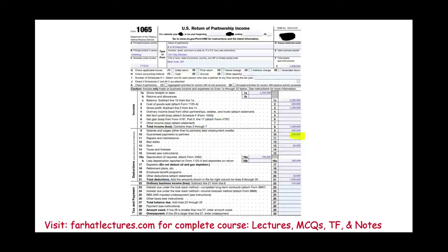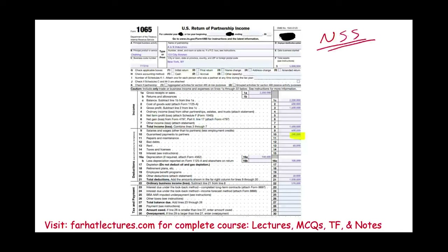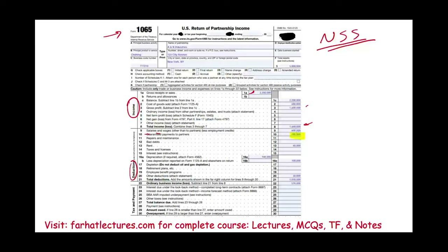Let's take a look at Form 1065. The items on Form 1065 are generally called non-separately stated. Form 1065 looks like an income statement for a business. We report income, then deductions. For example, this business has $2.2 million in income, $600,000 of cost of goods sold, giving gross profit of $1.6 million. We also list any other ordinary income, net farm profit, net gain, and other income, totaling $1.6 million.